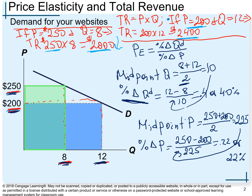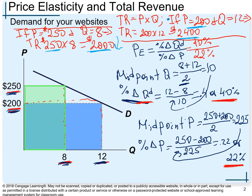Before putting these two numbers into the formula, notice that quantity demanded proportionally moved more than the price — 40% versus 22%. We already learned about varieties of demand curves, so we can see this is elastic demand, because quantity demanded changed proportionally more than price, giving a value greater than one. Plugging in: 40% divided by 22% equals 1.81, which is greater than one — therefore this is elastic demand.